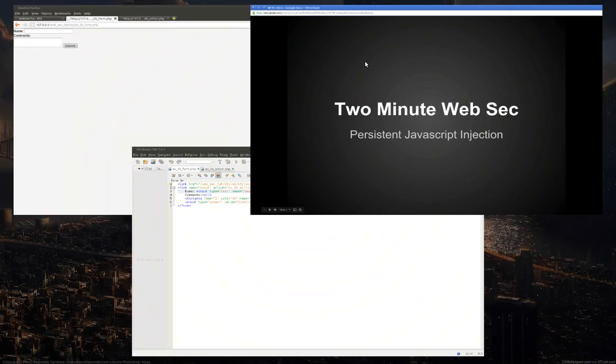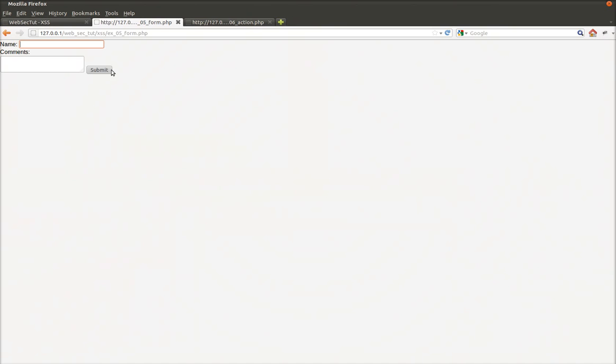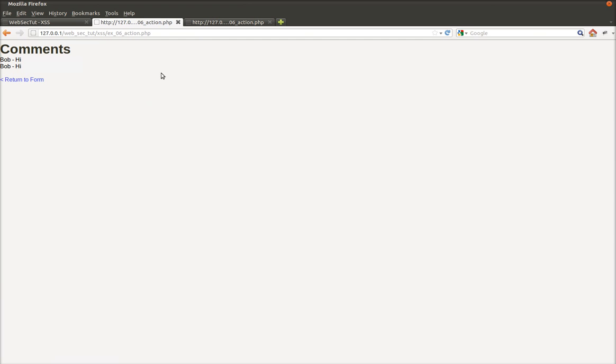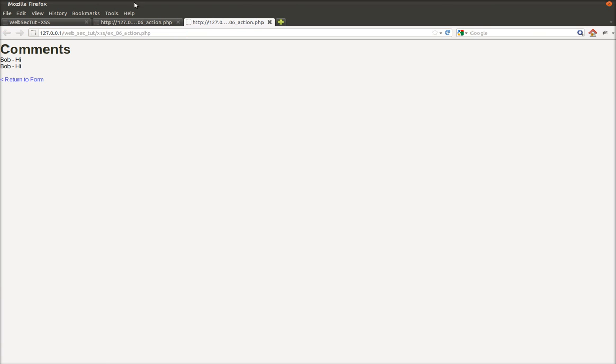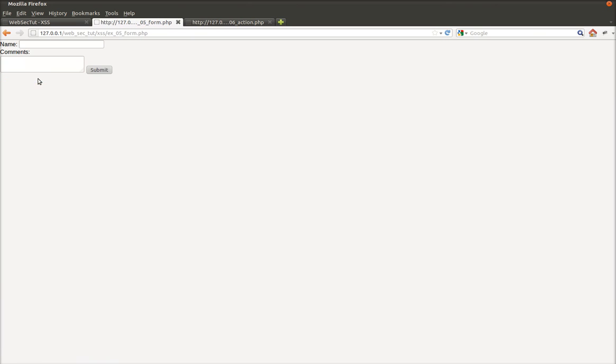So what we're going to do is we're going to look at this simple web form that I have set up here. And say we type in our name, Bob, leave a comment, hit submit. You can see that on the comments page it's reflected back to us. And now anytime anyone visits this comment page they'll see the comments from Bob. This is normal behavior.